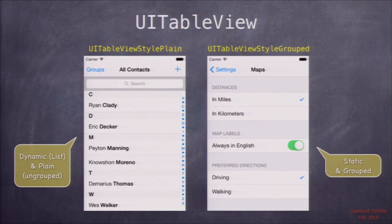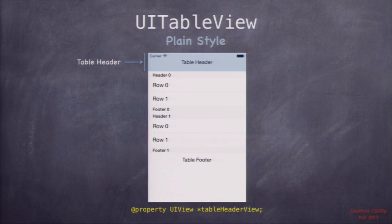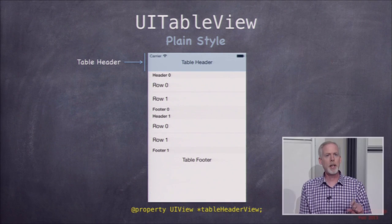The one on the right is static — the things in it aren't coming from a database, they're fixed. It always says miles, always kilometers, always in English. So those two styles encompass all the different configurations we can do. Let's talk about the particular parts of a table view. At the top there's a view that comes before all the rows: the table header. And of course there's a footer as well.